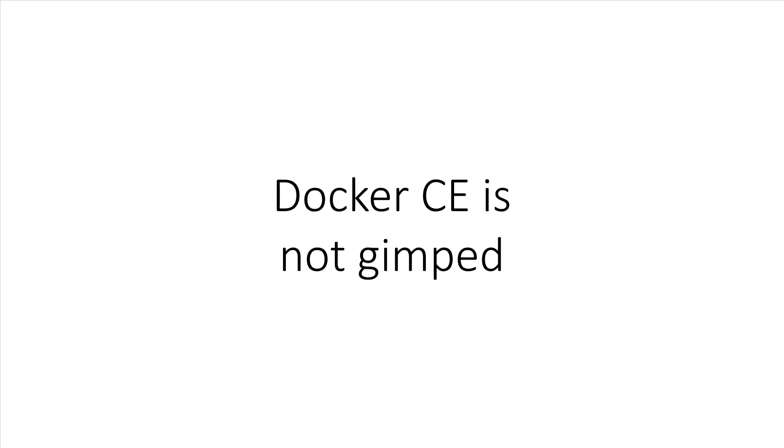It's not a watered-down or gimped version of EE. In fact, it has the same core features as Enterprise Edition. I'm using the Community Edition right now to run production-grade systems and have been for a number of years.